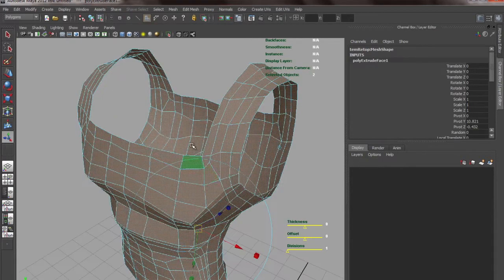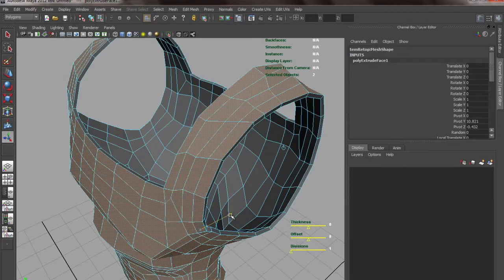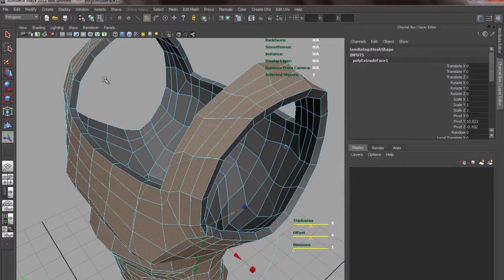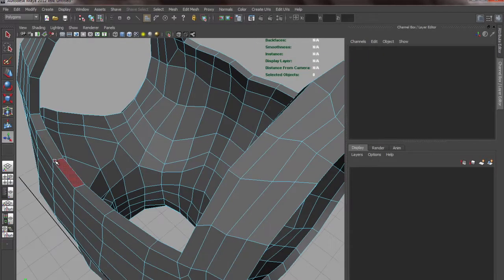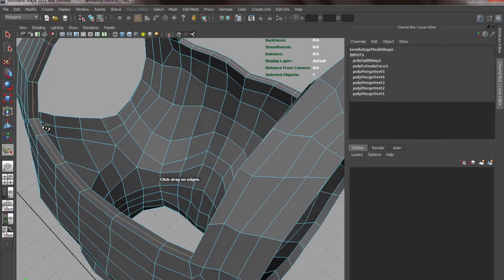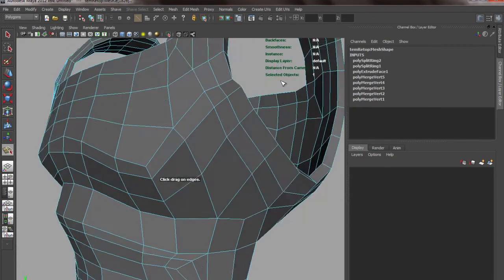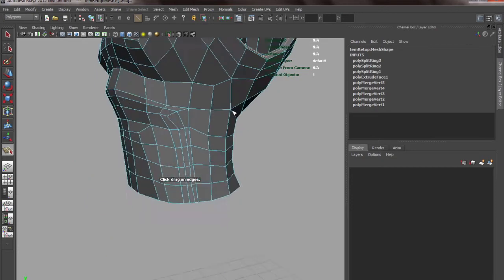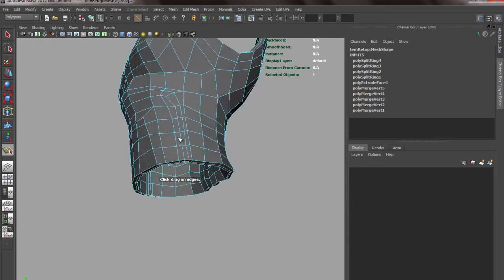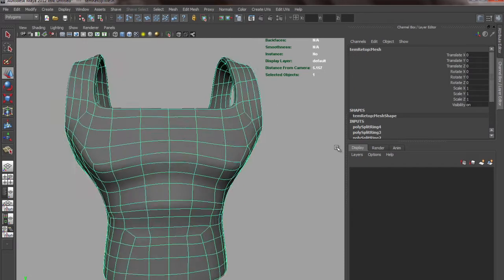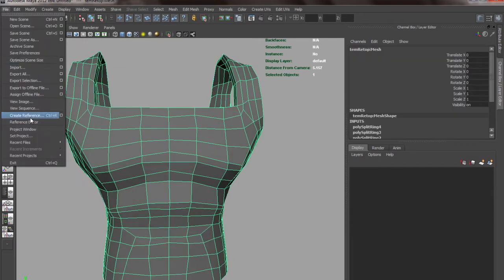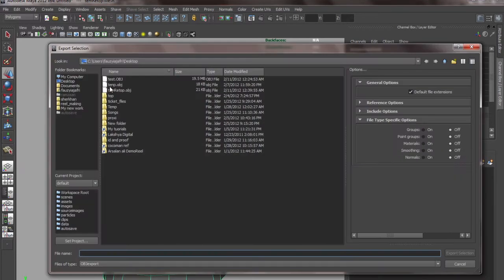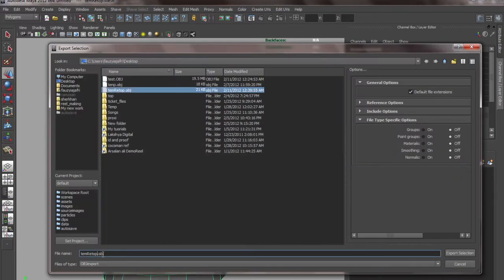Then we'll add some edges over here. Now this is done. We'll export it back again, so we'll export it. Temp, retop one.